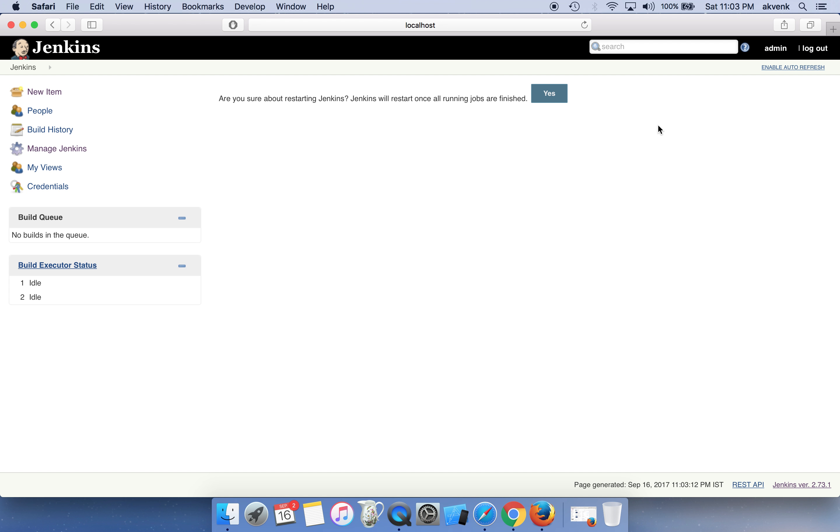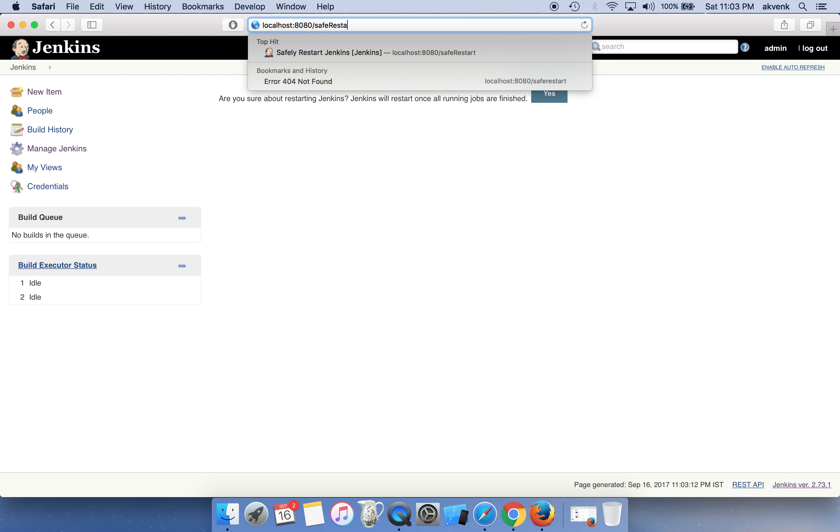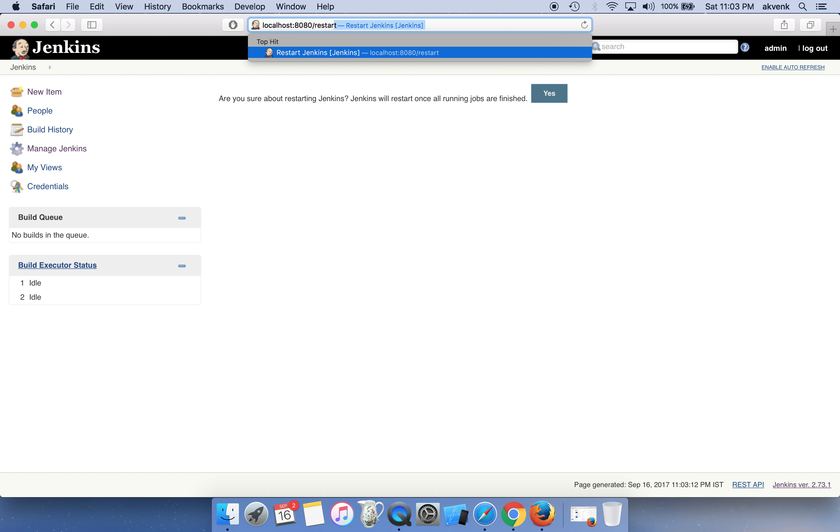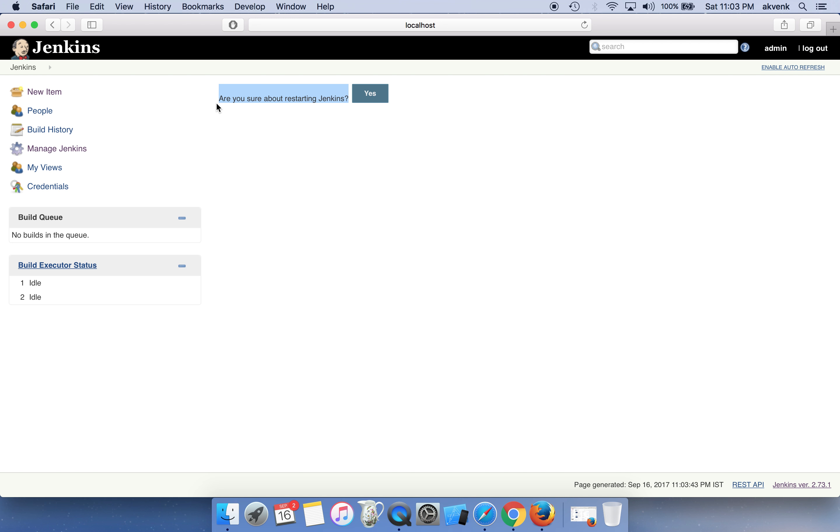We have the normal restart which shows this message like 'Are you sure about restarting Jenkins?' So this will kill all the currently running jobs and just complete the restart process.